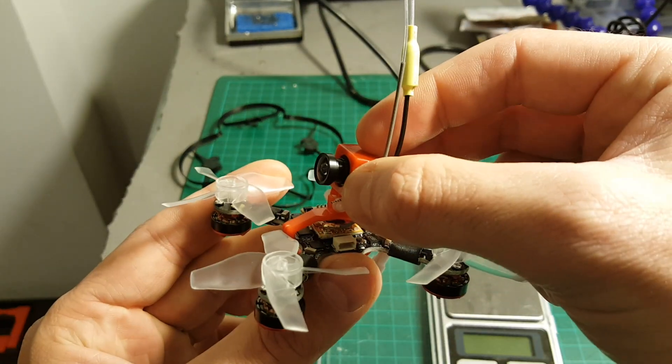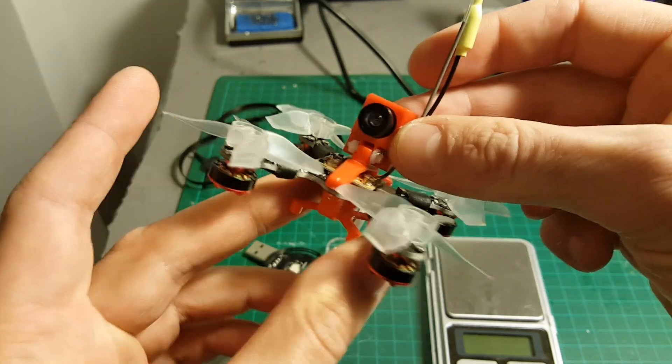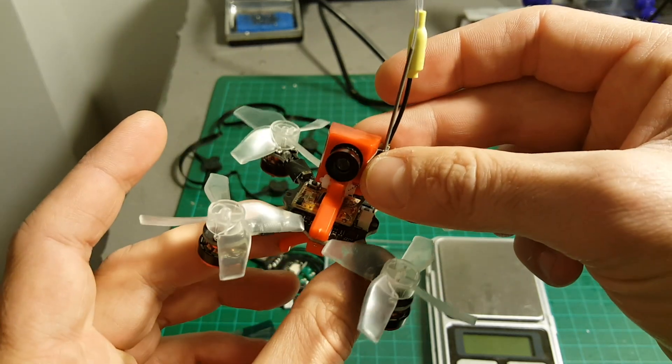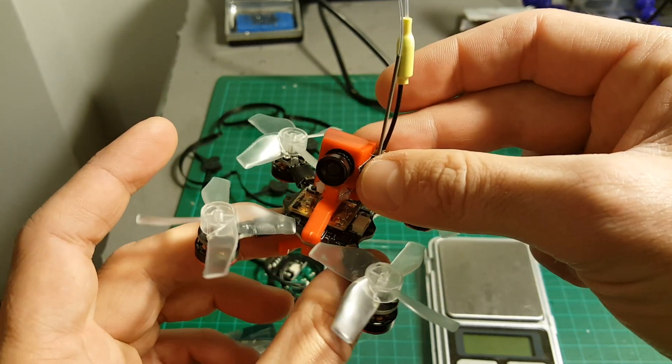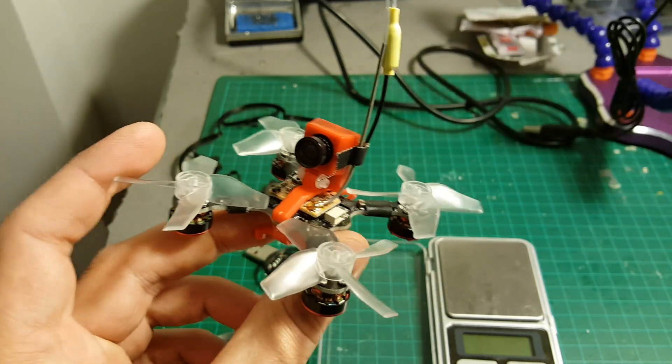The FrSky antenna is also secured with this tape. So the next thing I'm going to do is bind it to my Taranis.